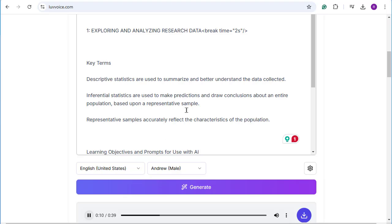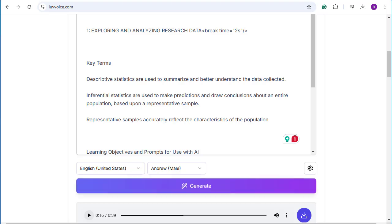So I like the overall text to speech options provided here. Statistics are used to make predictions and draw conclusions about an entire population based upon a representative sample. Representative samples act. So, as I mentioned, I like the voice. Now I'm going to show you how we can add in those pauses to make it sound more natural. I'll do this with the first chapter of my workbook.